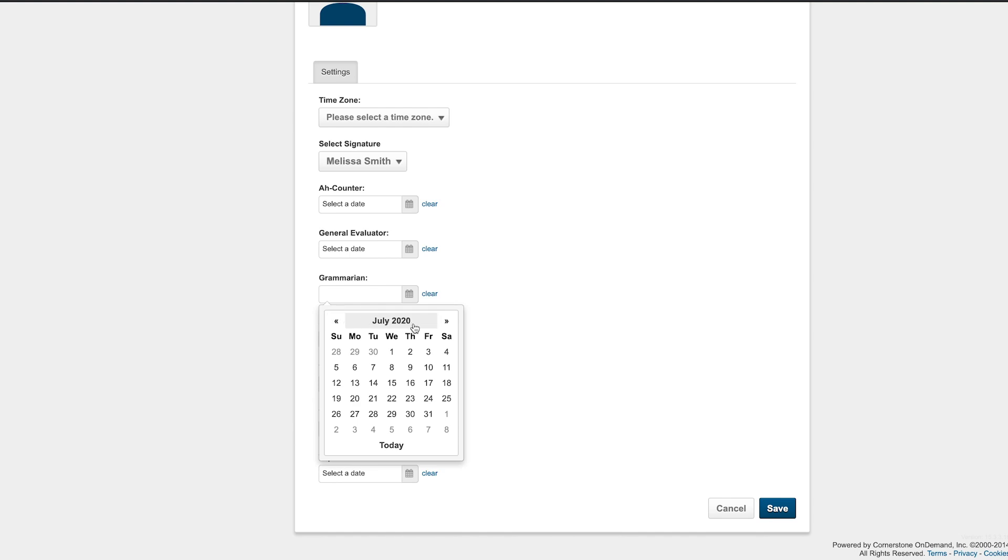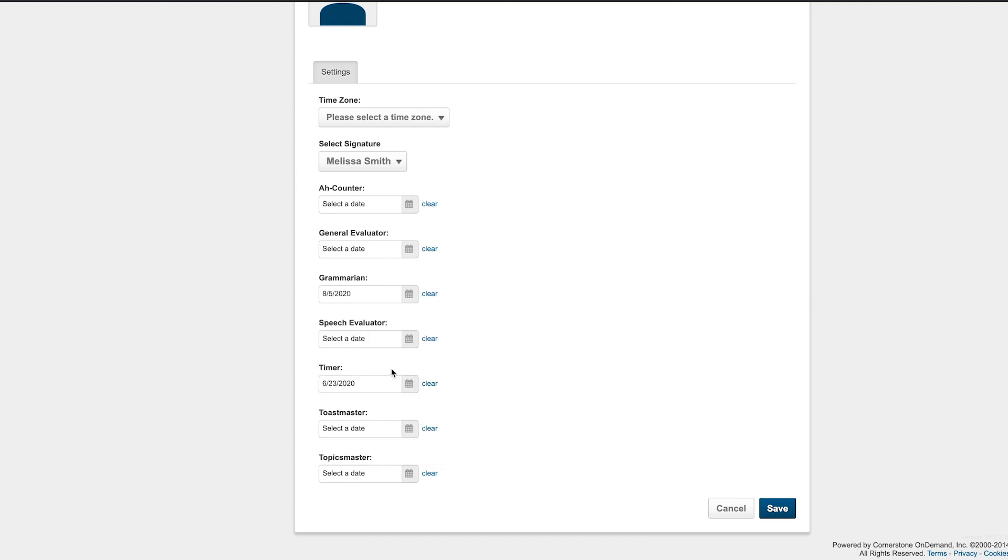Then, click on the day you served, and it will be recorded under that role. Before you leave this page, it's important to make sure you click Save in the lower right corner.